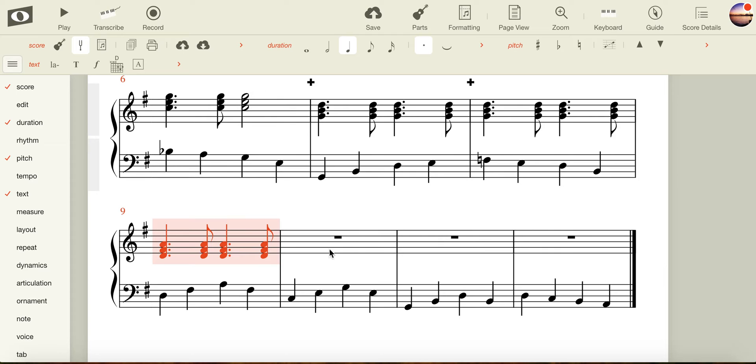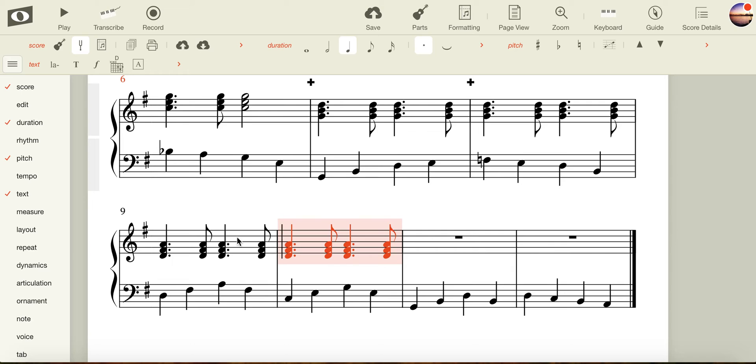For the last three bars, I can follow the same process. Whilst my bar is highlighted, I'm going to replicate. This time, I'm going to arrow it down to C.